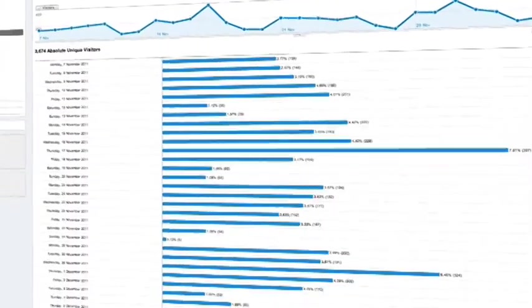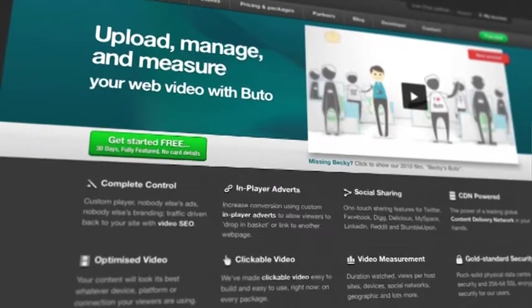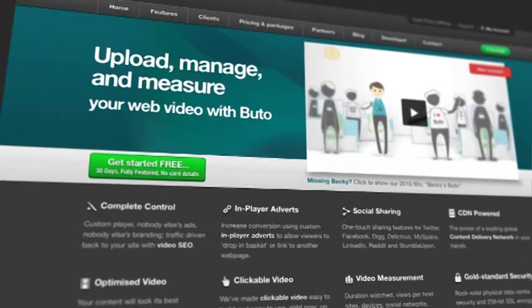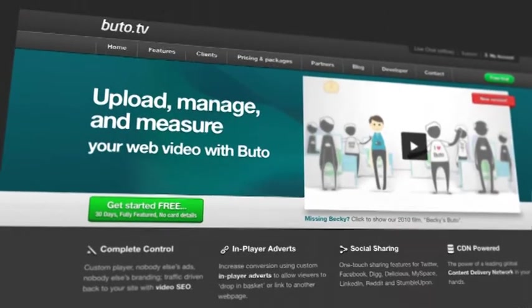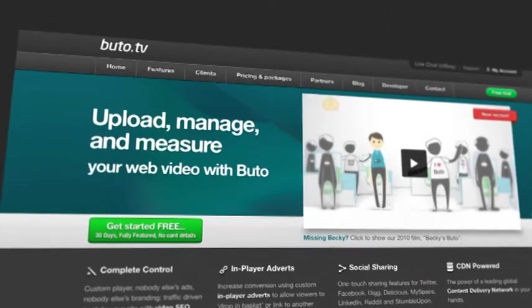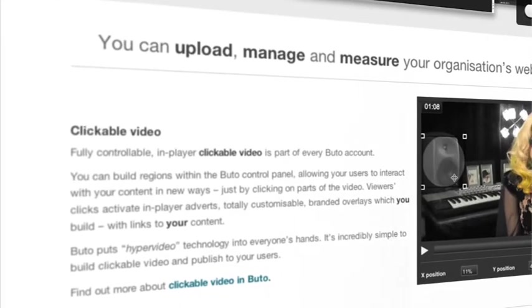These are just a few of the features of Butoh's really fantastic analytics package that's designed to help you get better insight into how your content is performing. Butoh, as a product, is there to help you upload, manage, and measure your online video.